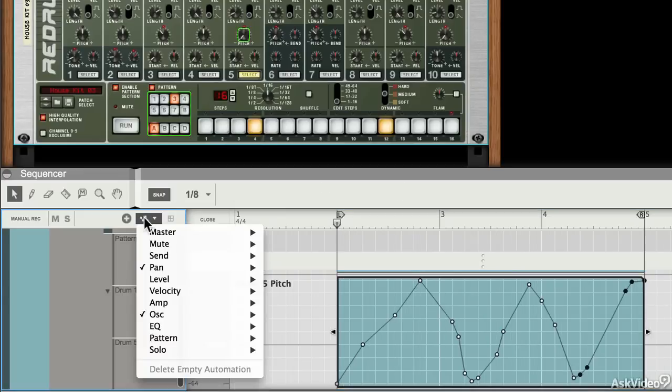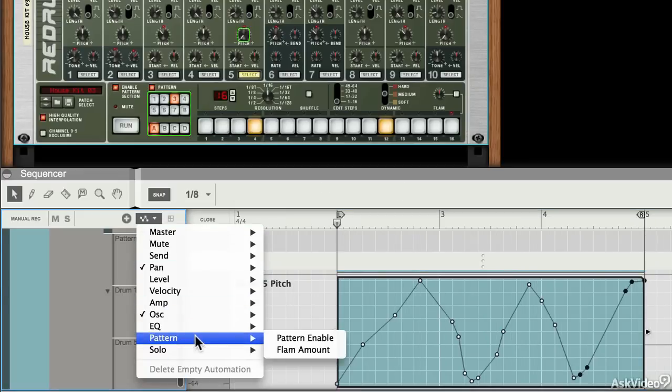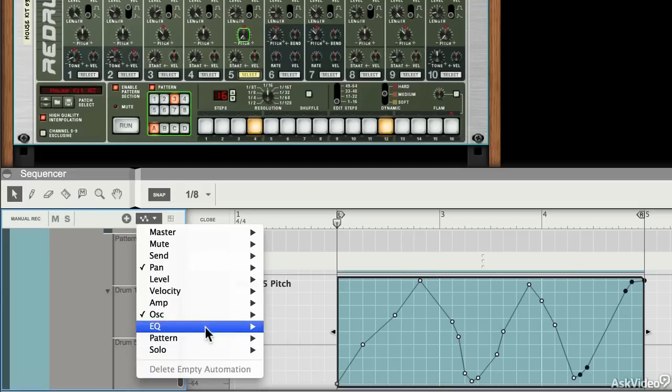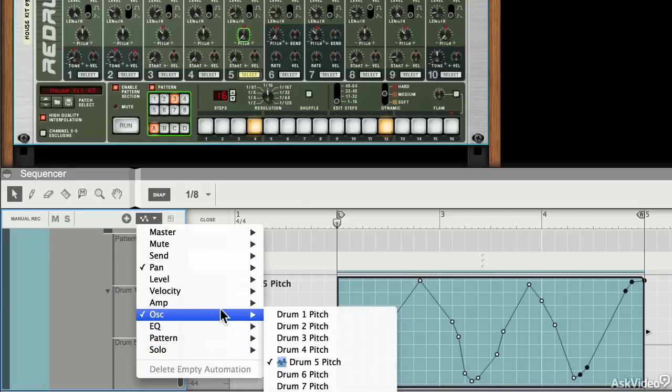You can see that there are lots of things available just for this re-drum here. You can solo up patterns, you can change the tone of drums that are in use.